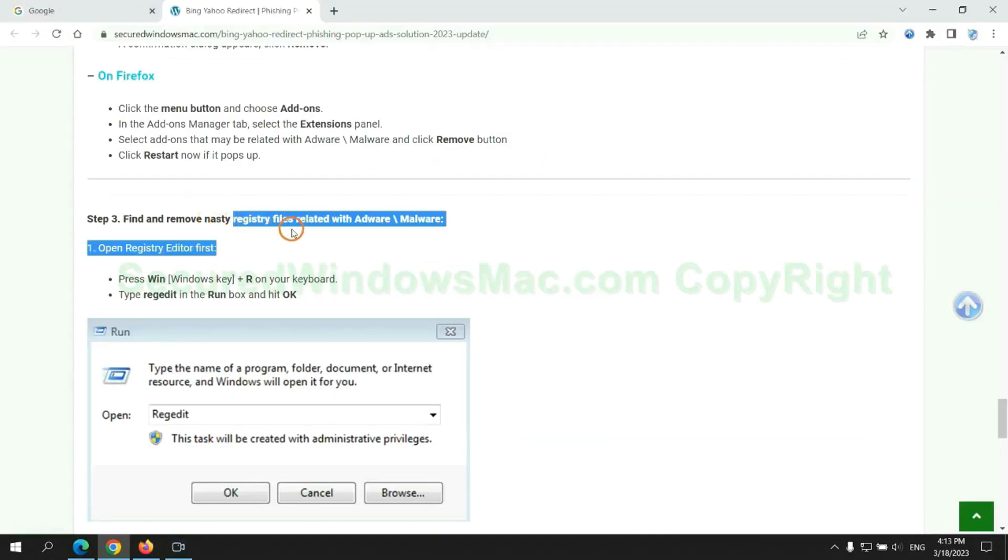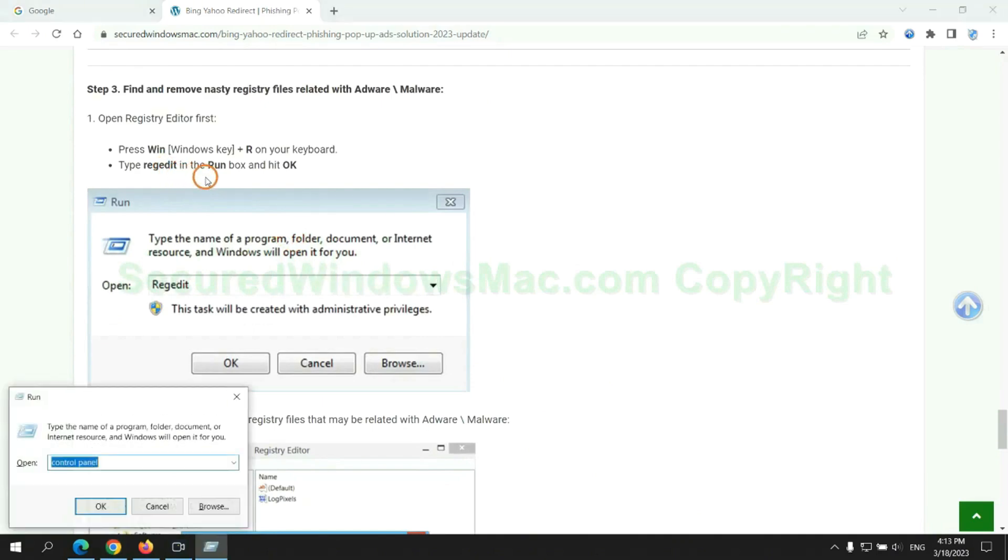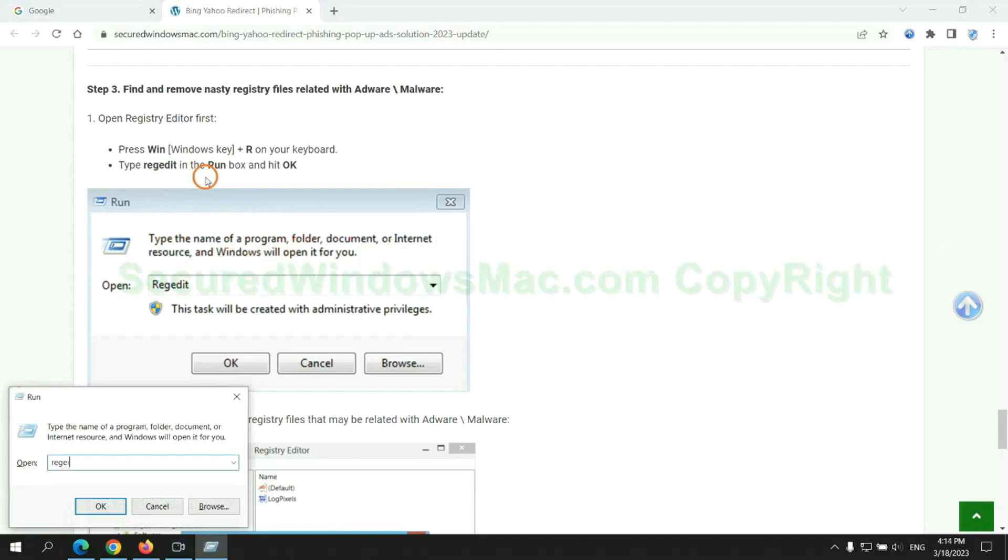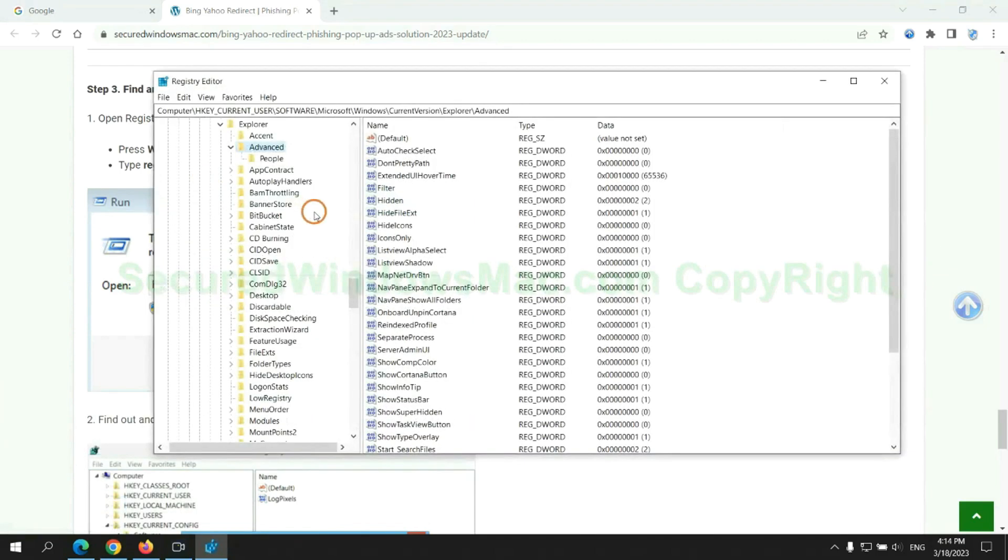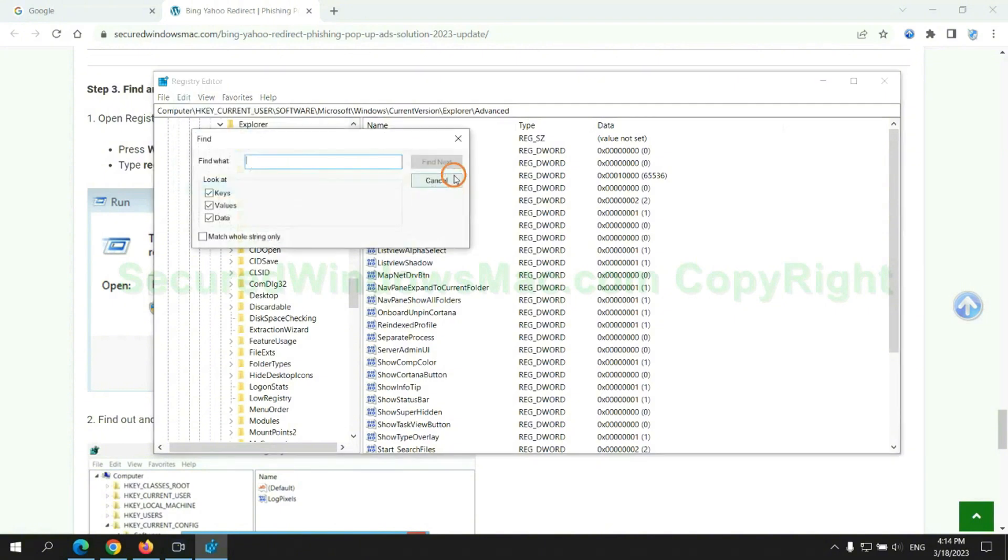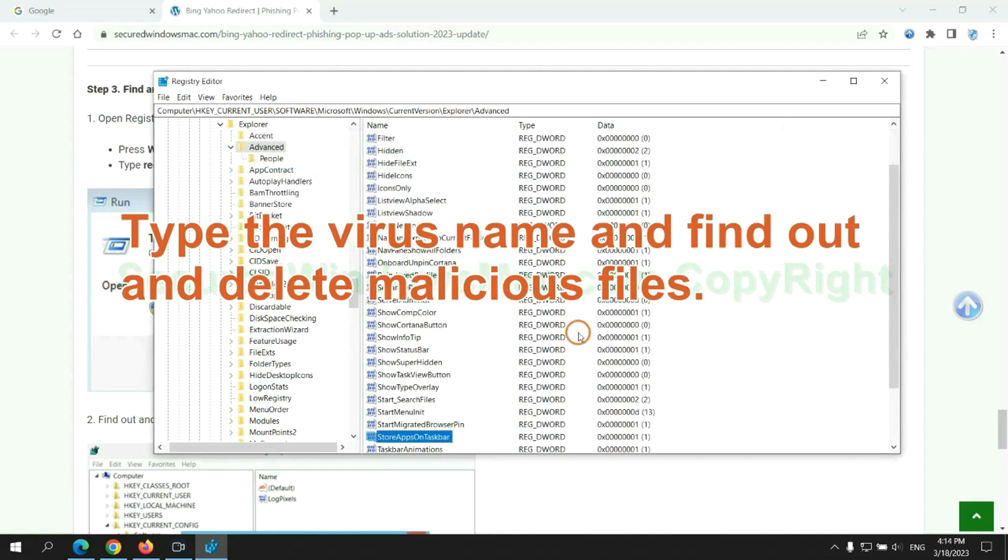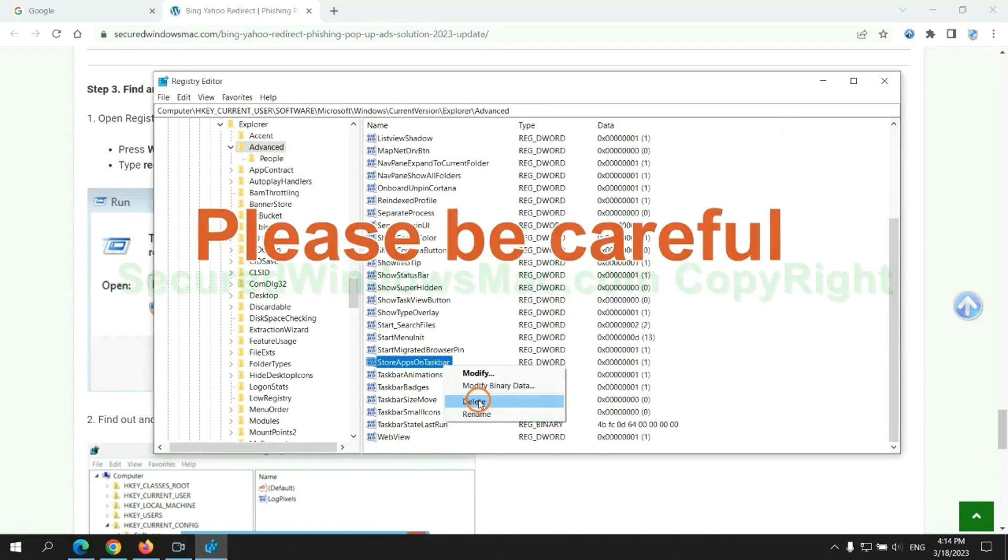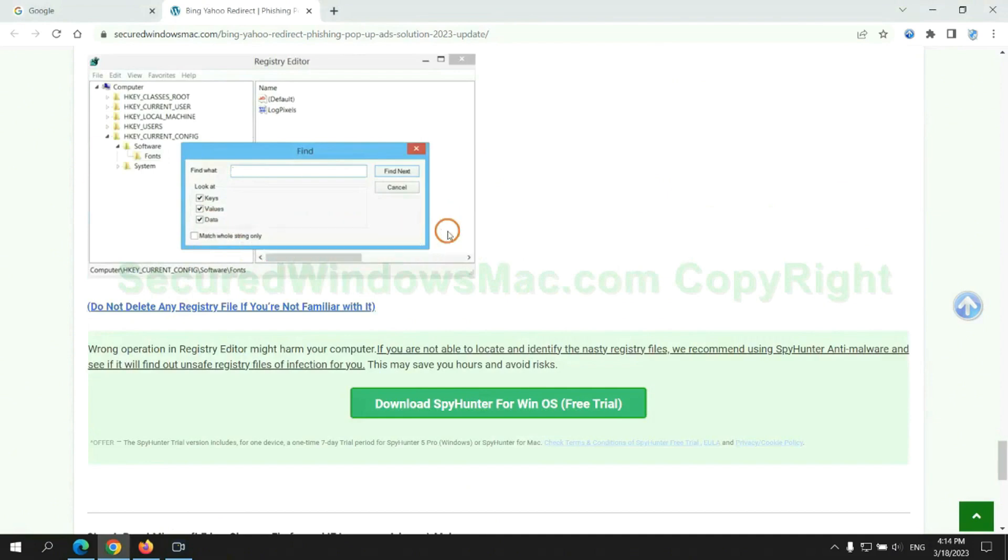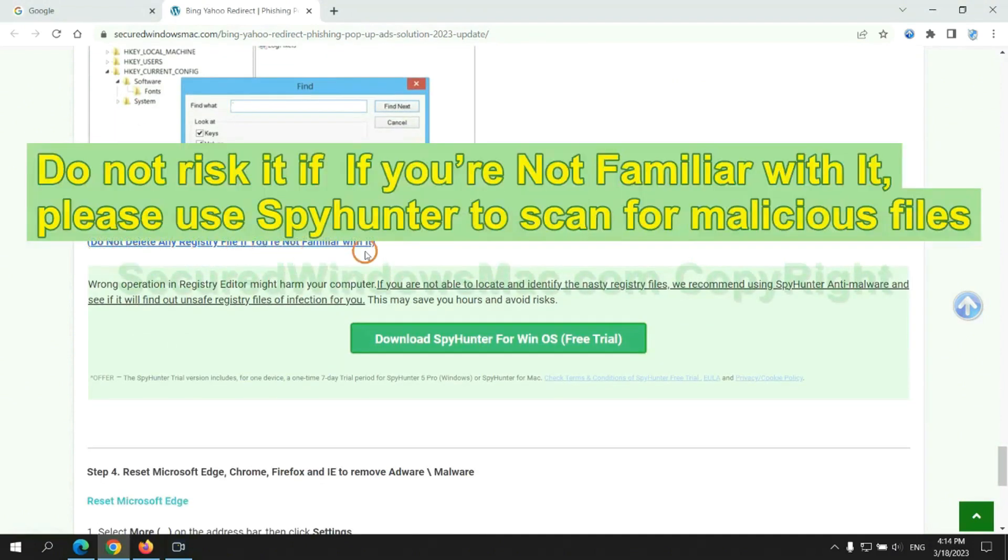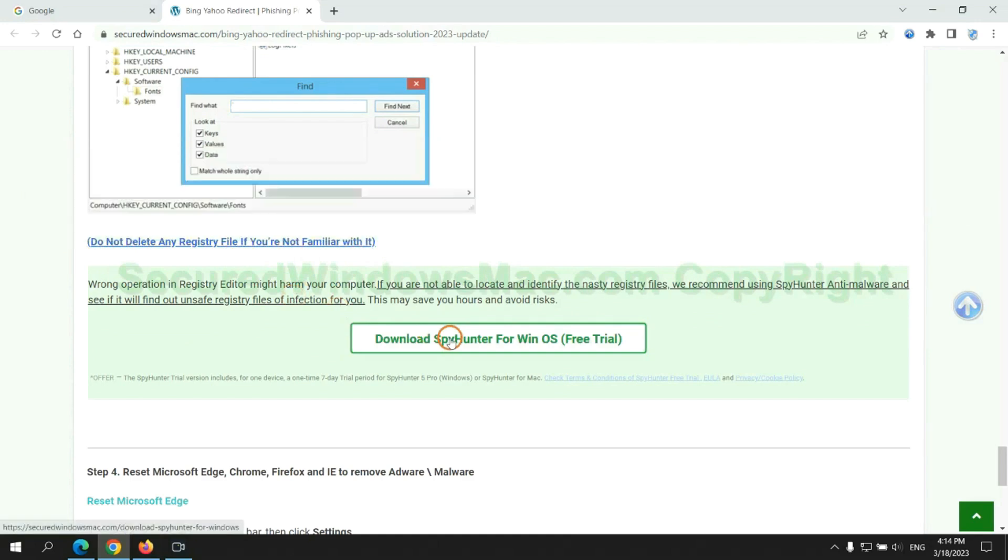Next, we need to remove nasty registry files. Type regedit into run window and click OK. Type the virus name and find out and delete malicious files. Please be careful, you may damage system once you delete wrong files. Do not risk it if you are not familiar with it. Please use SpyHunter to scan for malicious files.